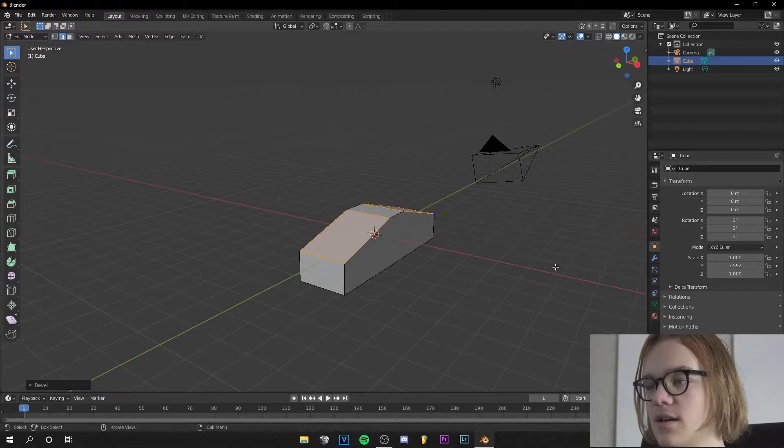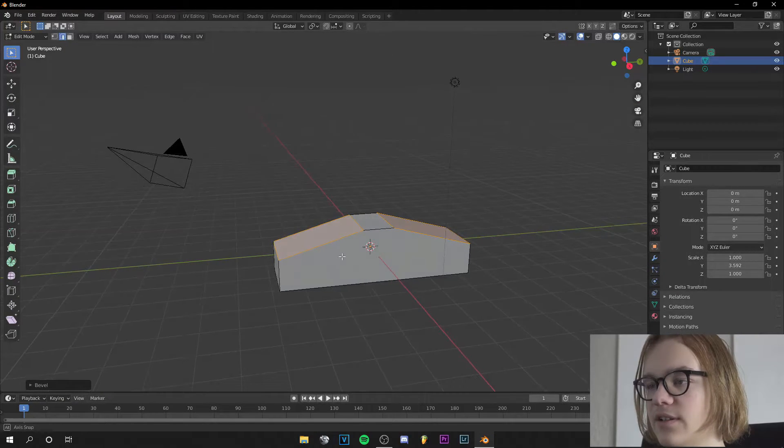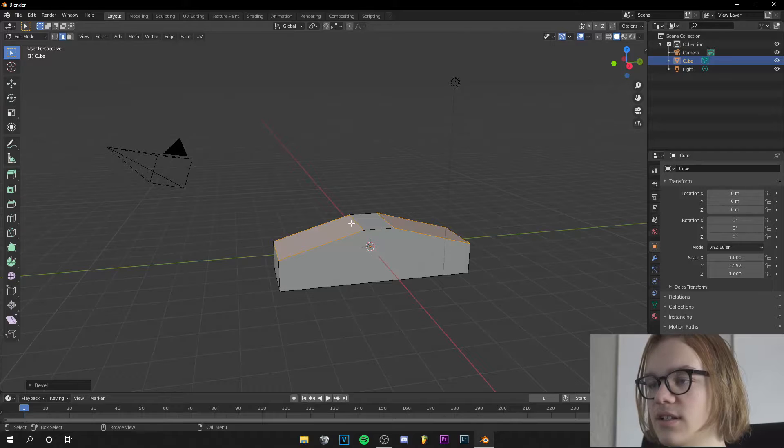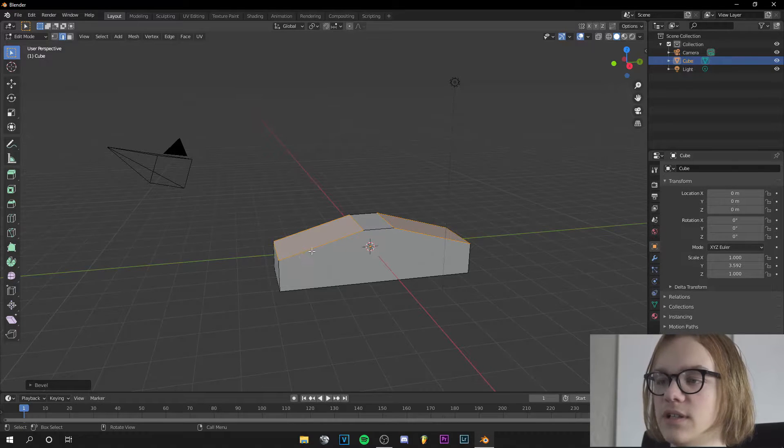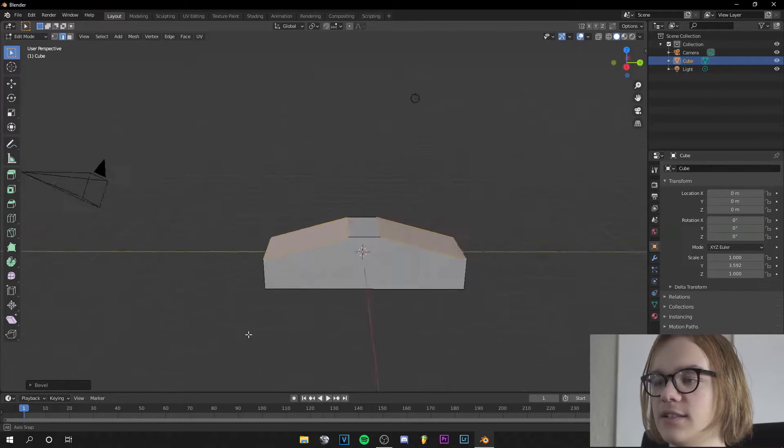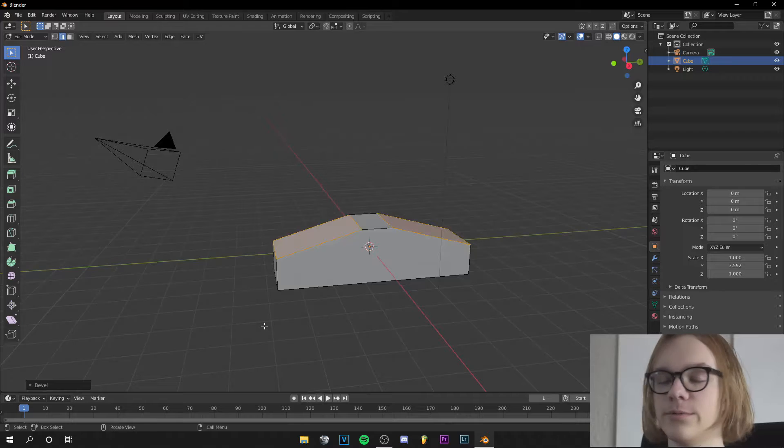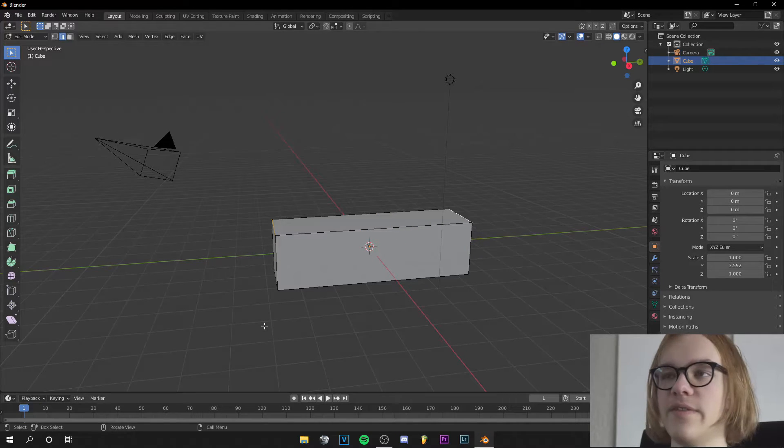you can see how the object gets beveled. Here it gets way more beveled than here and that's not what we want. We want nice smooth beveling.